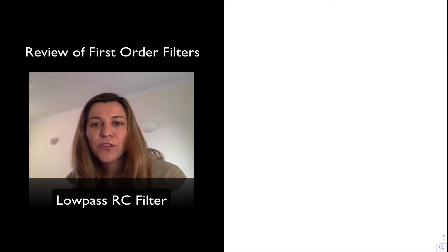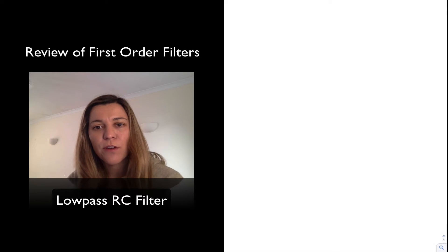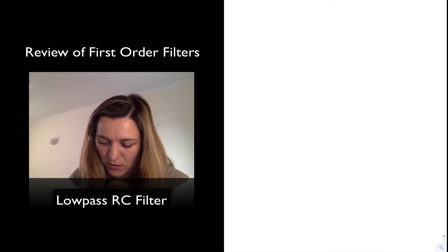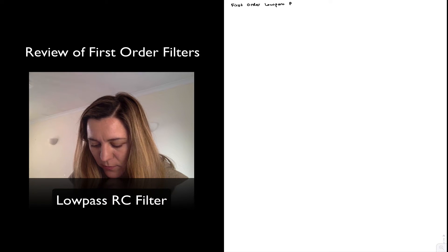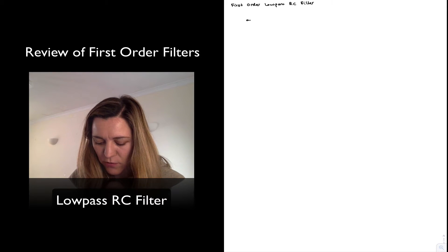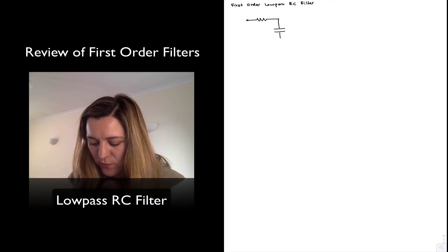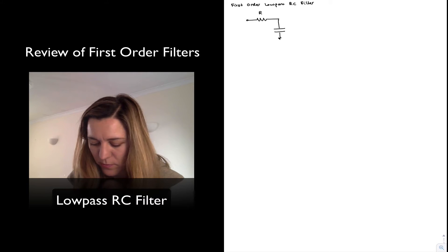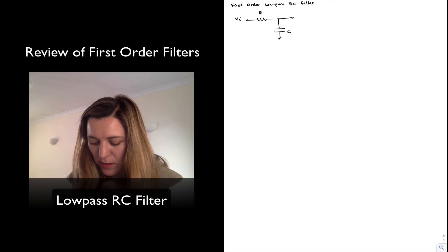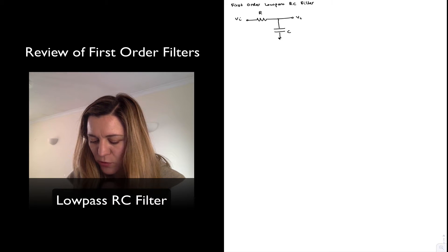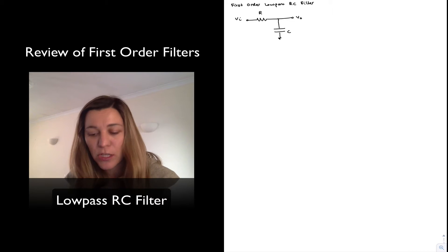Hello. In this video, we are going to do a quick review of first-order low-pass RC filters. A first-order low-pass RC filter consists of a resistor in series with a capacitor, where the input signal is applied to one terminal of the resistor, and the output signal Vout is taken across the capacitor.